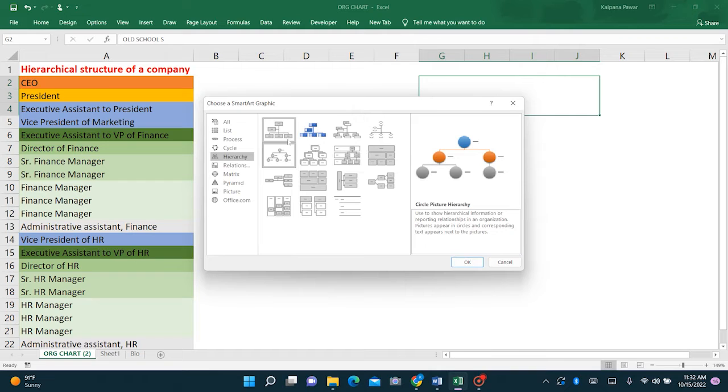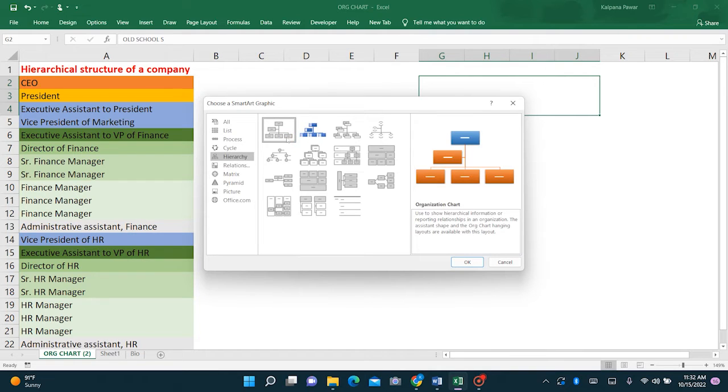For this example, I'm going to choose the first one. Click OK.